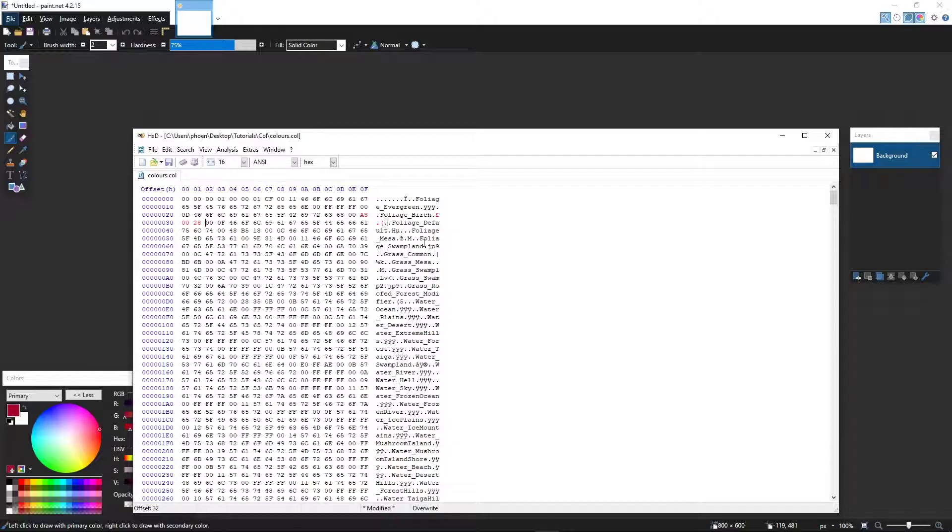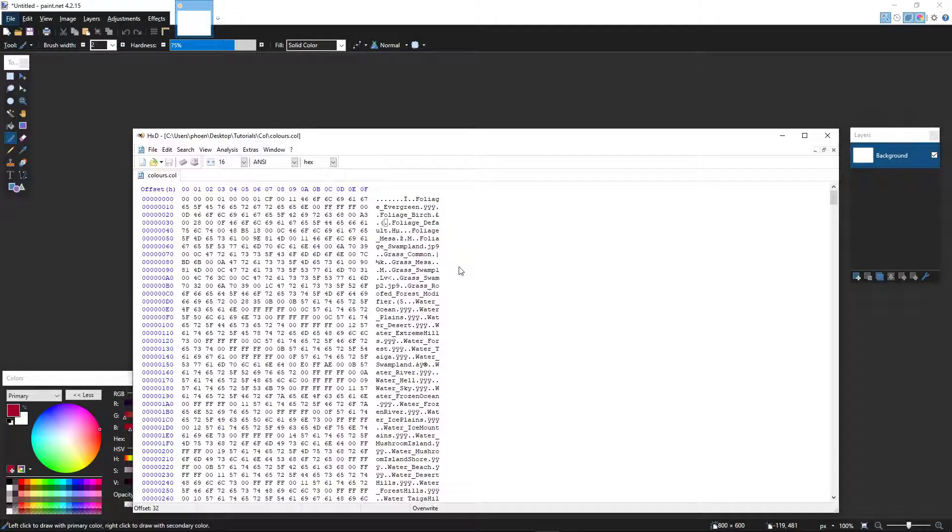Now, all you would need to do is save that. Open that up in your Minecraft game. And check it out.